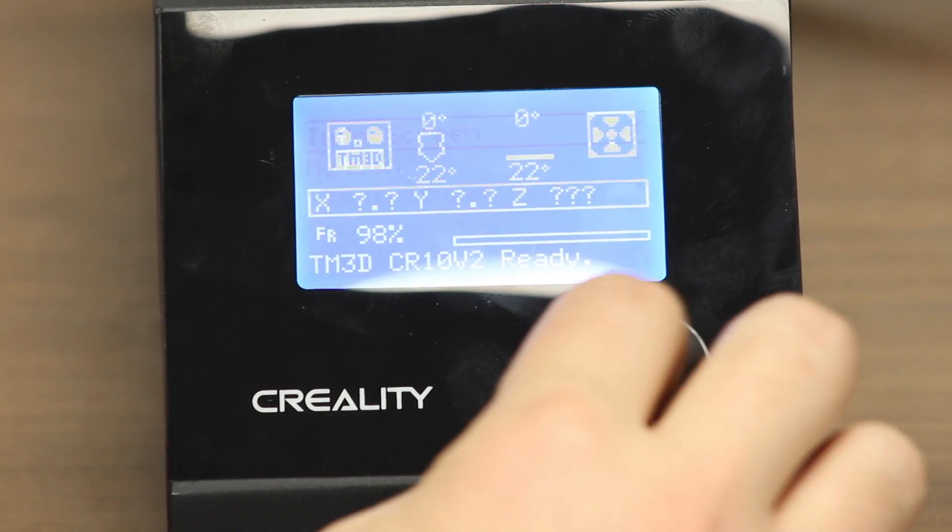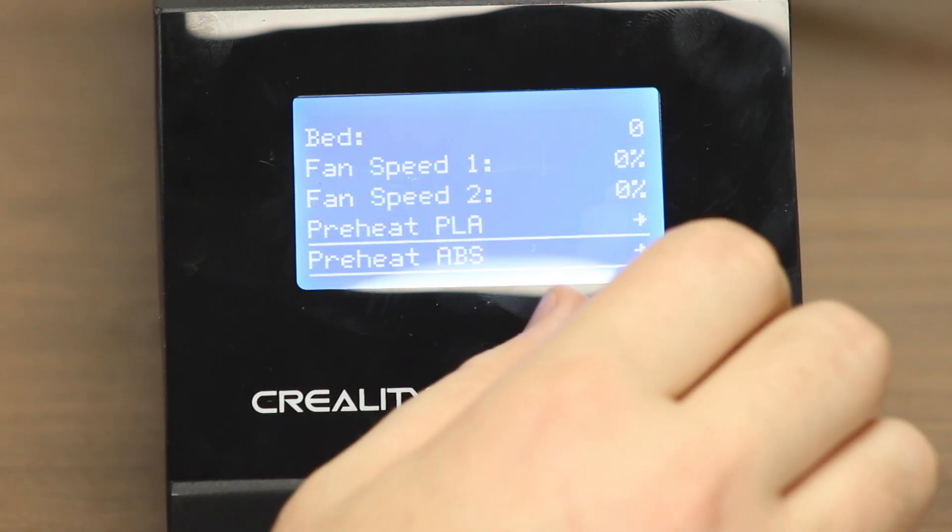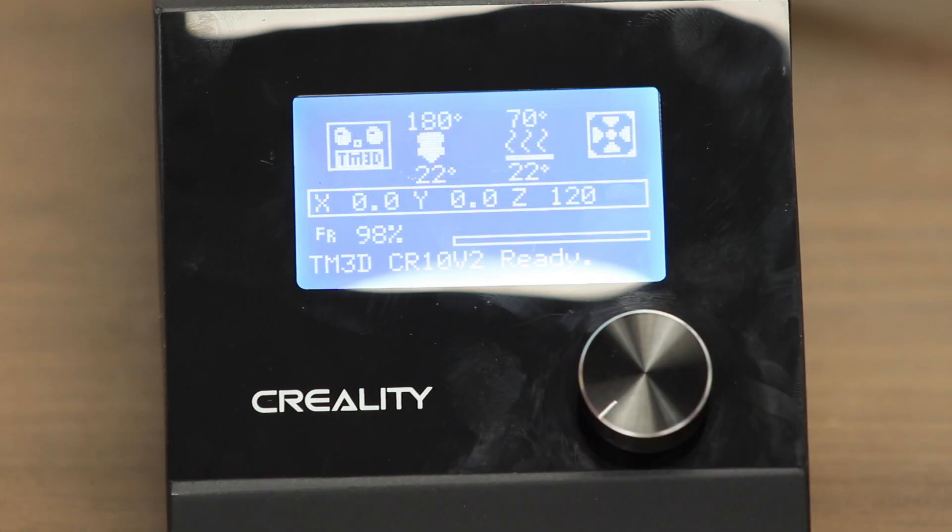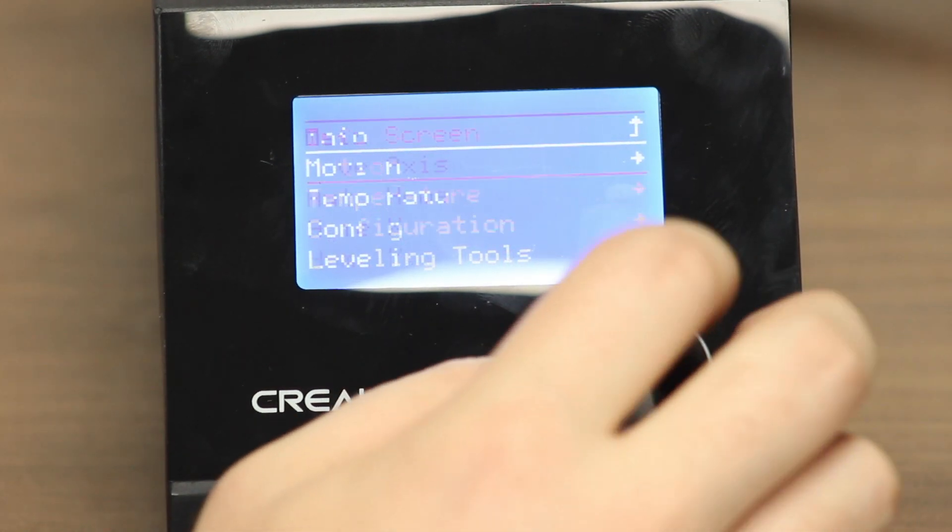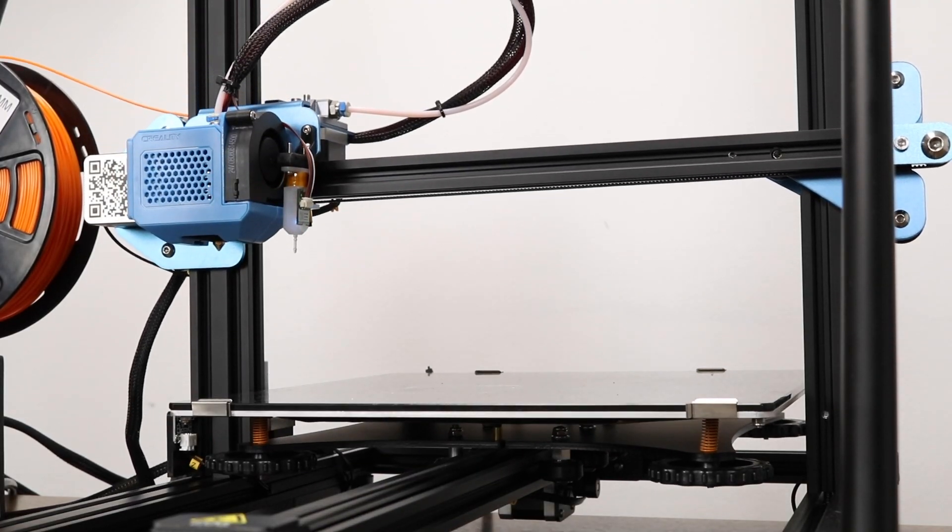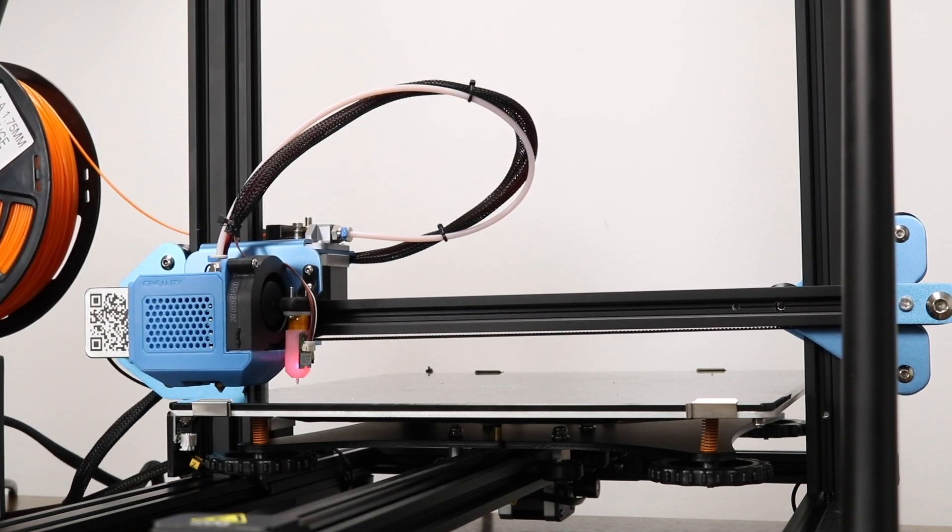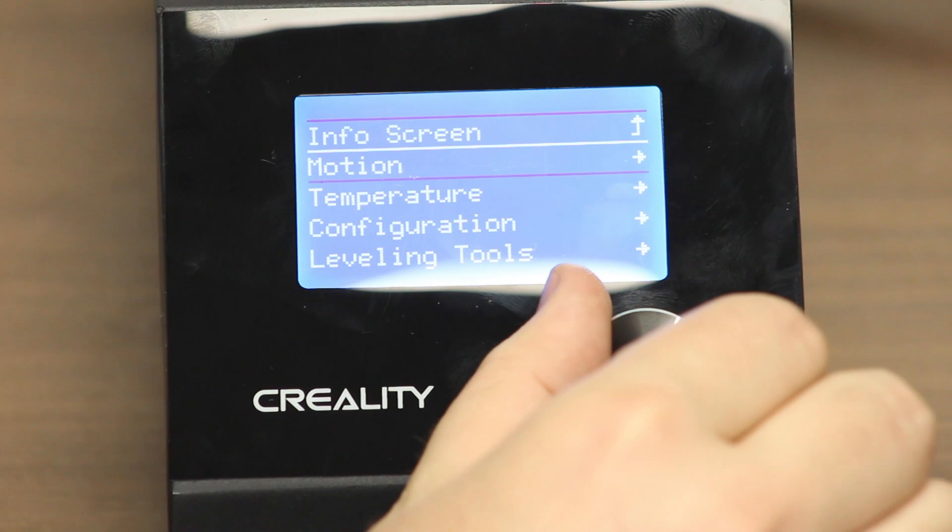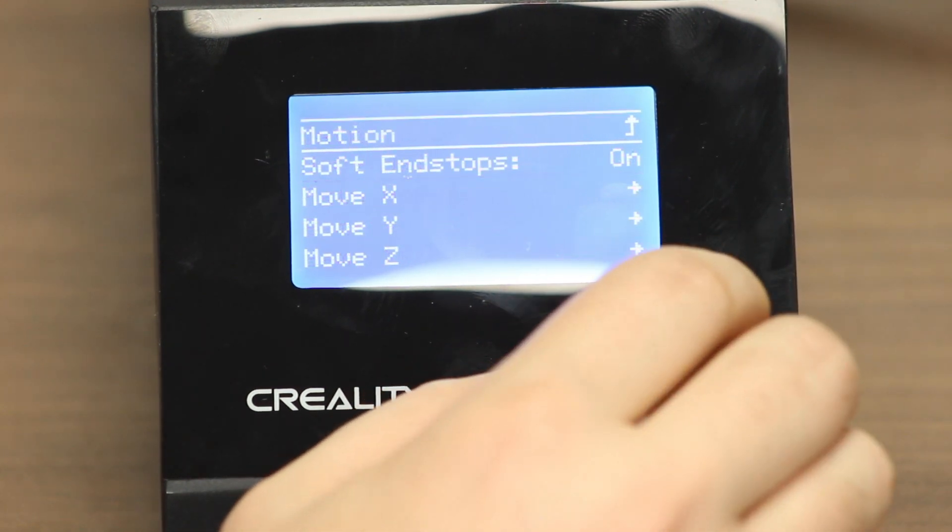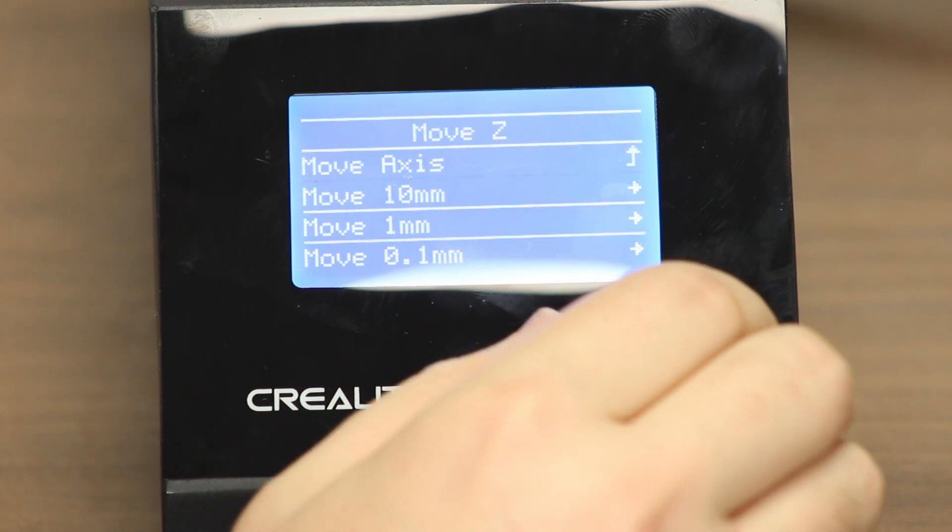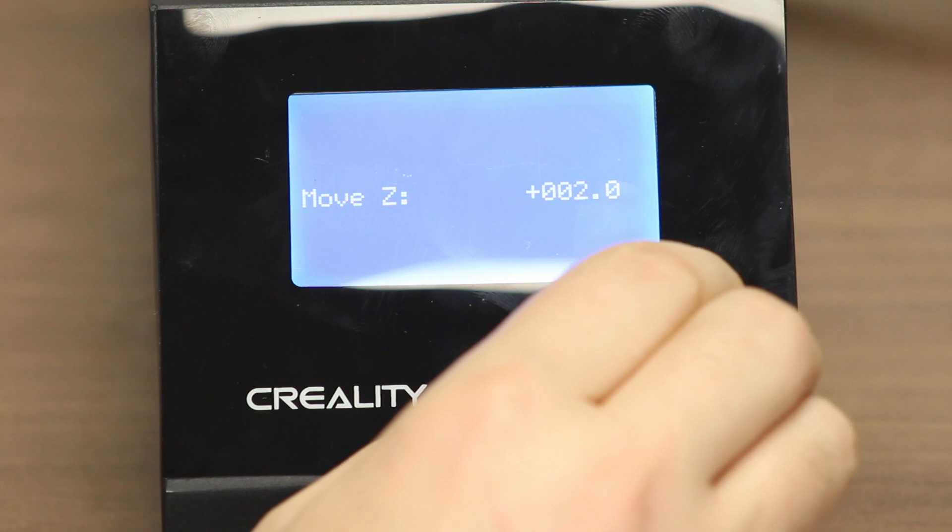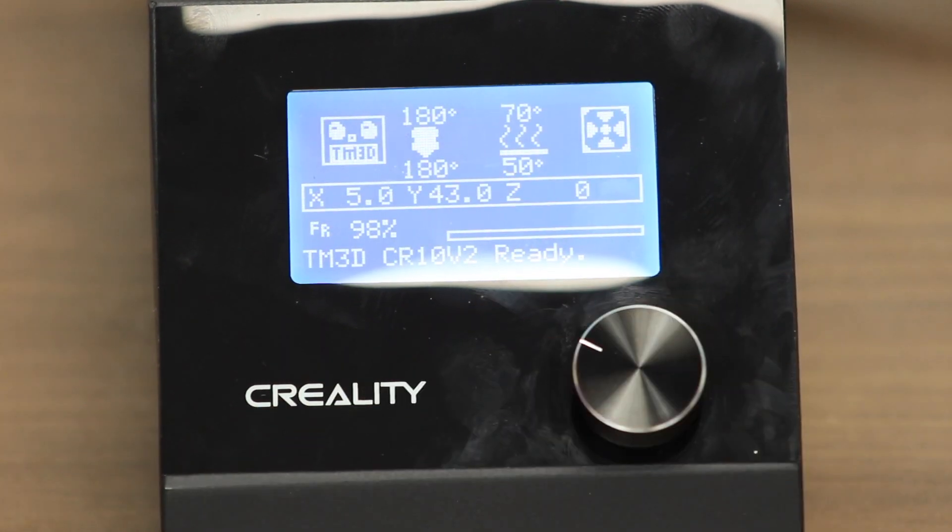Calibrating the BL-Touch couldn't be easier. First, let's preheat the printer. We are using PLA in this instance, so that's what we'll preheat it for. While the printer is preheating, go to the motion axis and then auto home. You will see the printer home and then it should home the Z-axis right in the corner. Next, we have to move Z to zero. Let's go to motion, move axis, move Z, and then move Z to zero.